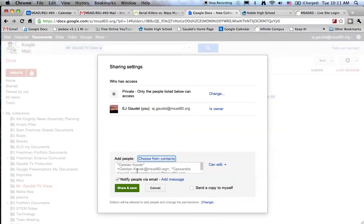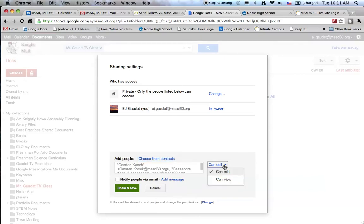You can see the students populated this window. I'm not going to notify these students via email just to save some spam from flying back and forth. I'm going to allow my students only to view these documents. I don't want them changing my originals.